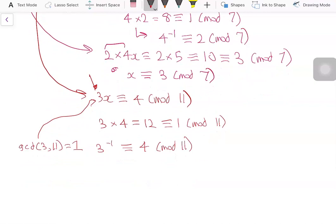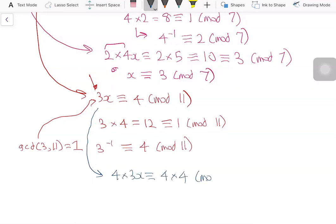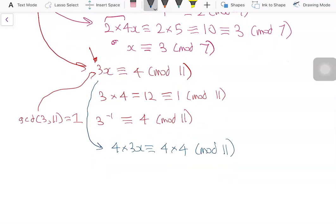Multiplying both sides of the equation by 4, we get 4 times 3x congruent to 4 times 4 modulo 11. Since 4 times 3 is congruent to 1, that cancels out, so x is congruent to 4 times 4, which is 16, and that is congruent to 5 modulo 11.